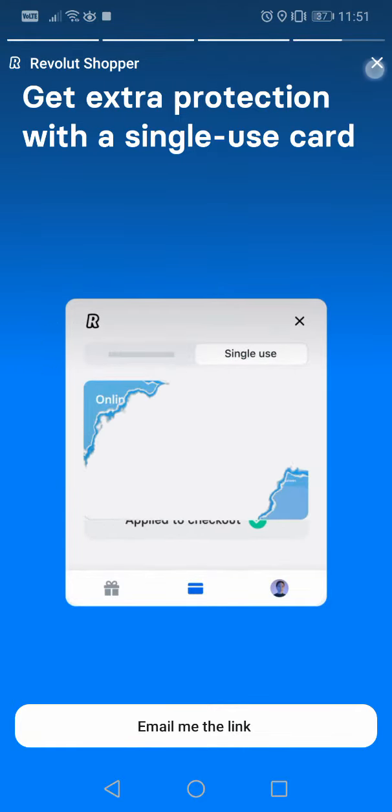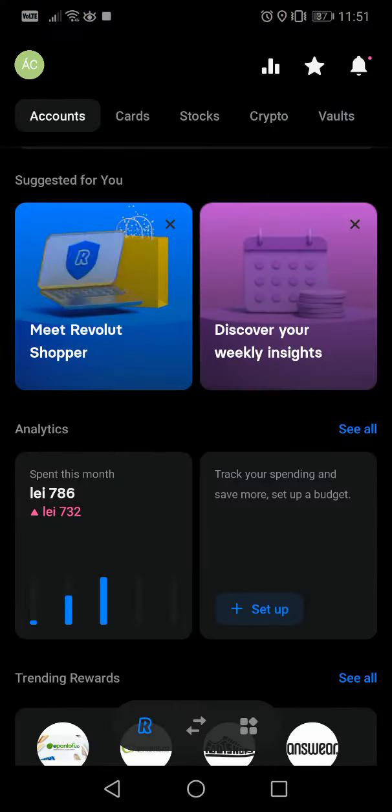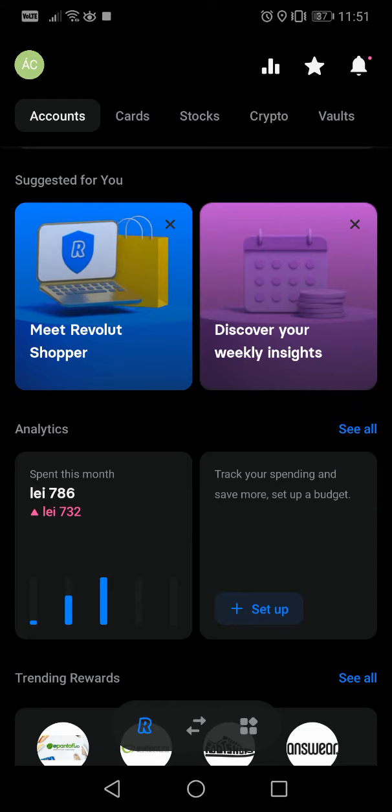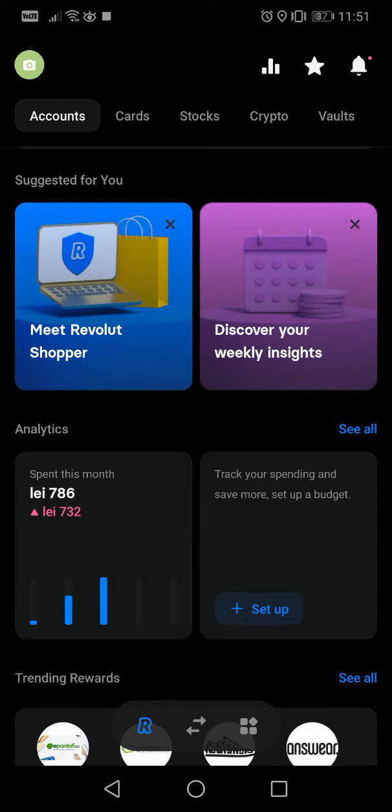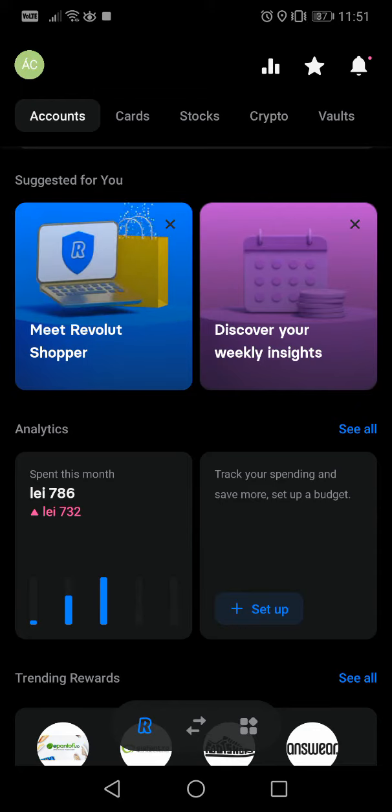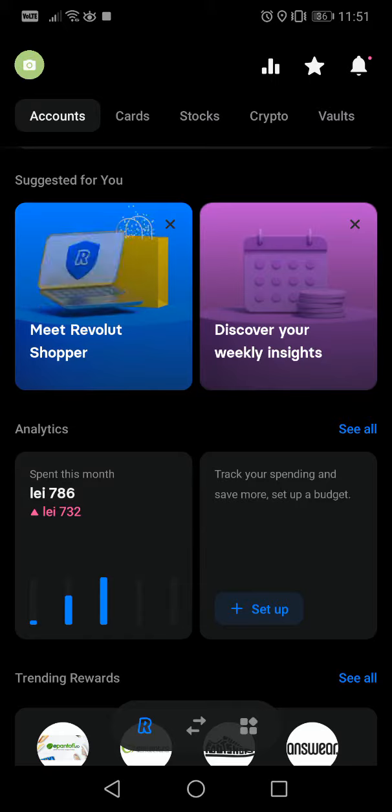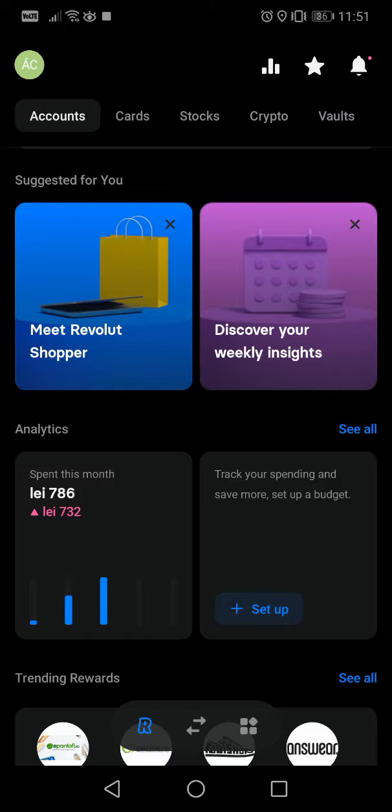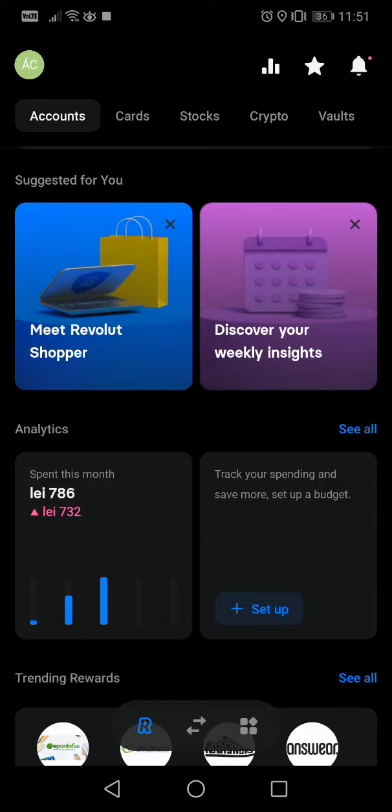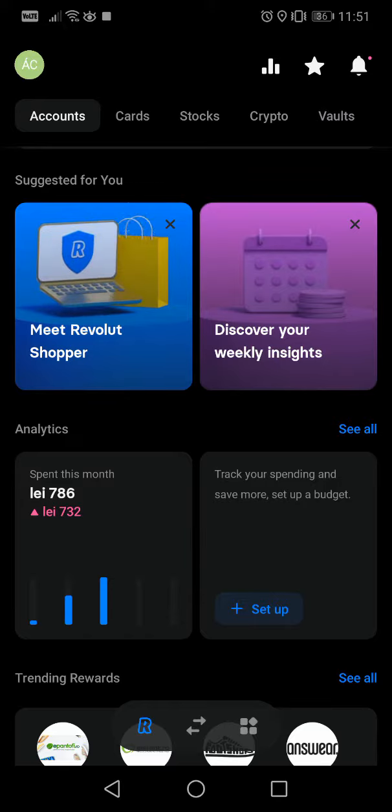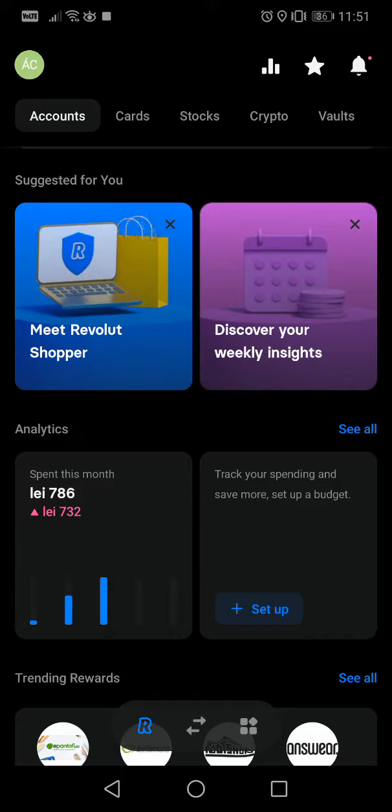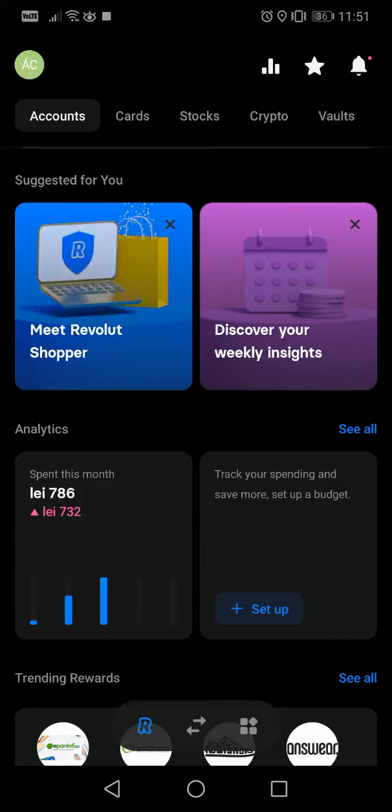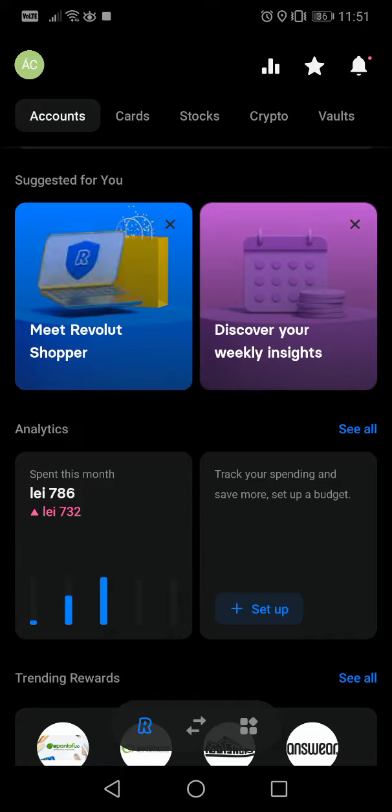These are amazing features. I definitely can recommend it because it makes your online shopping a lot easier and also with these single-use credit cards a lot safer. That's it for this video, I hope it was helpful.